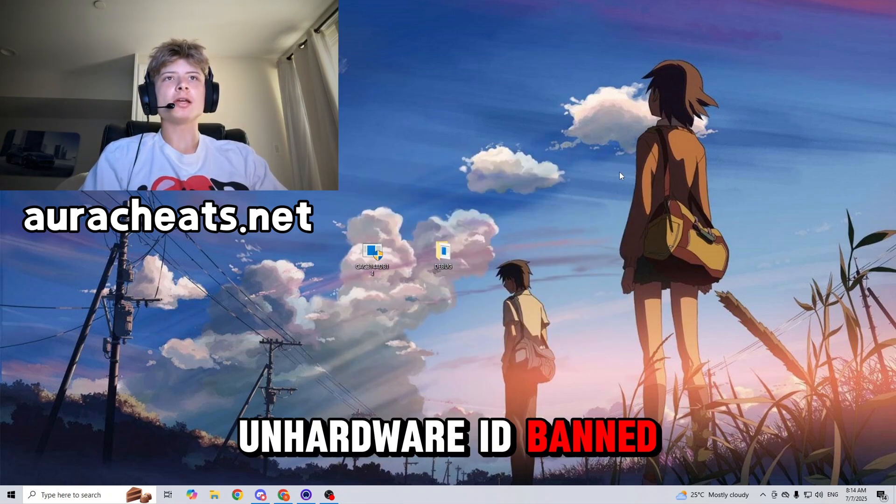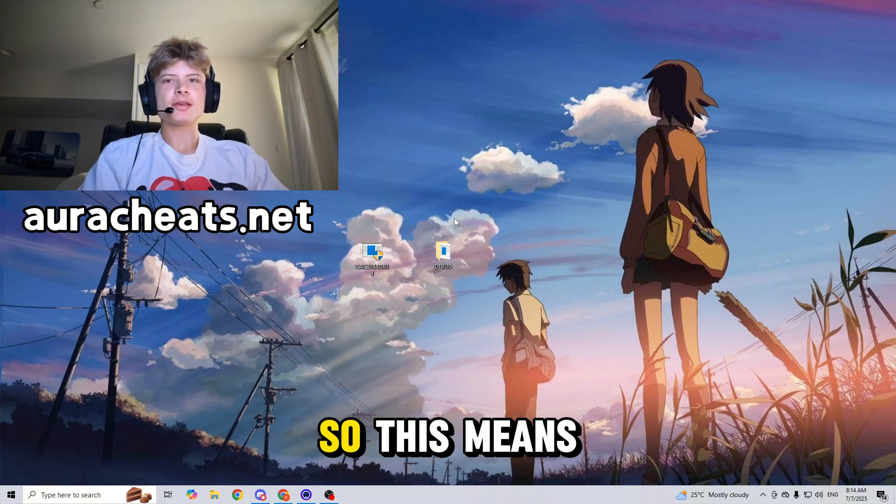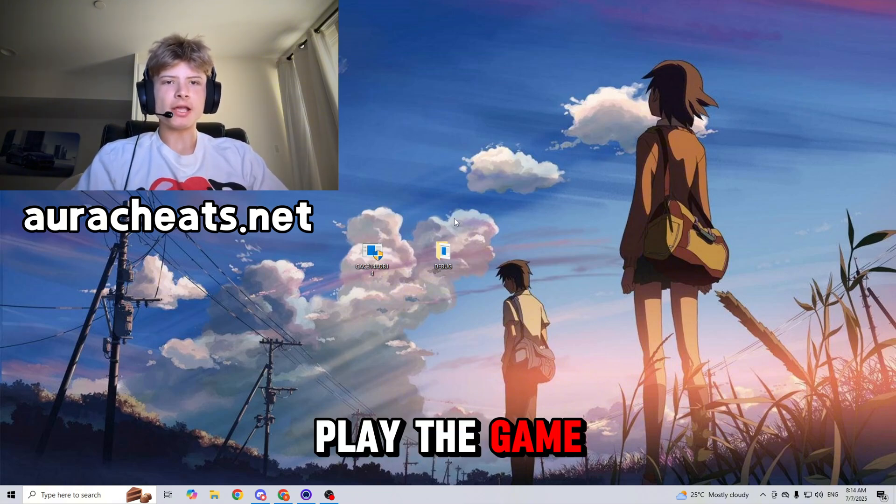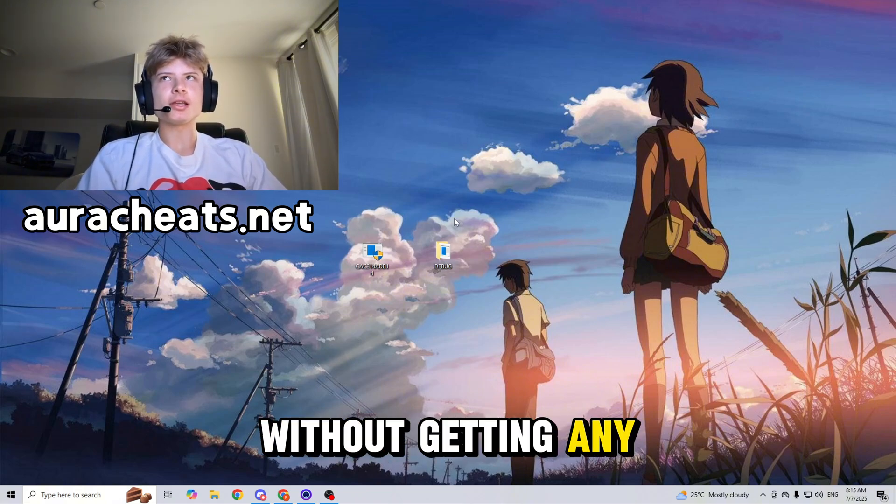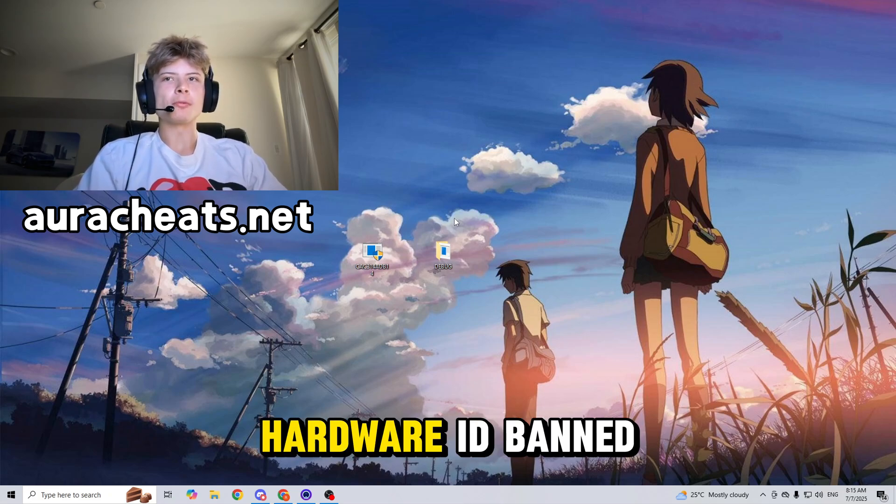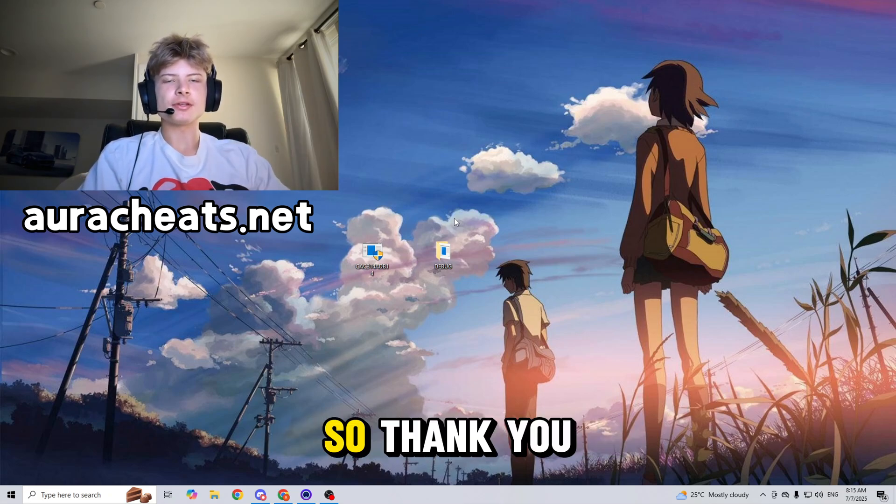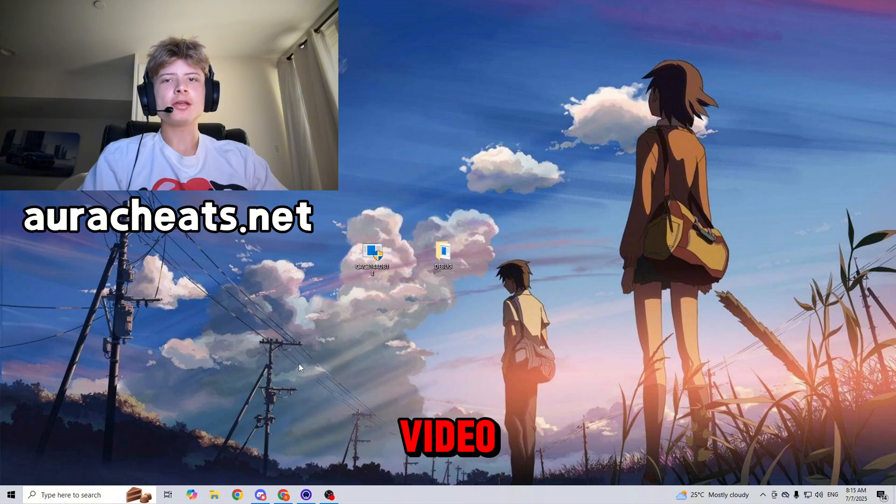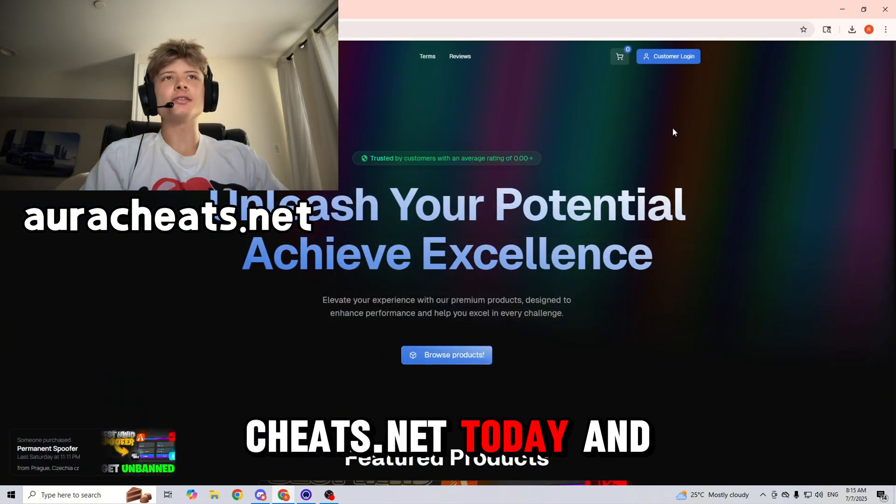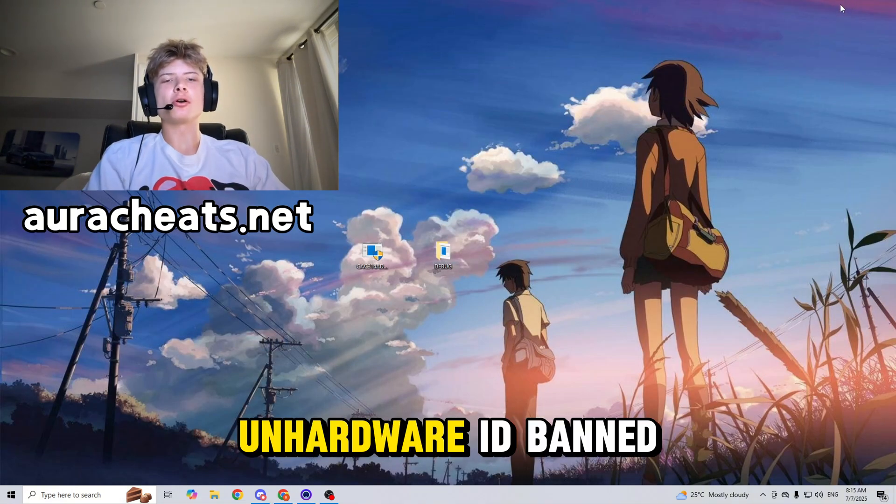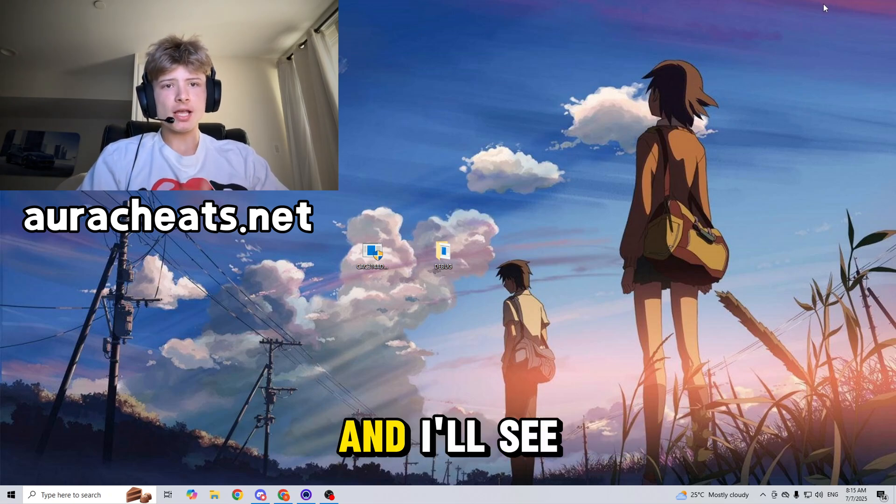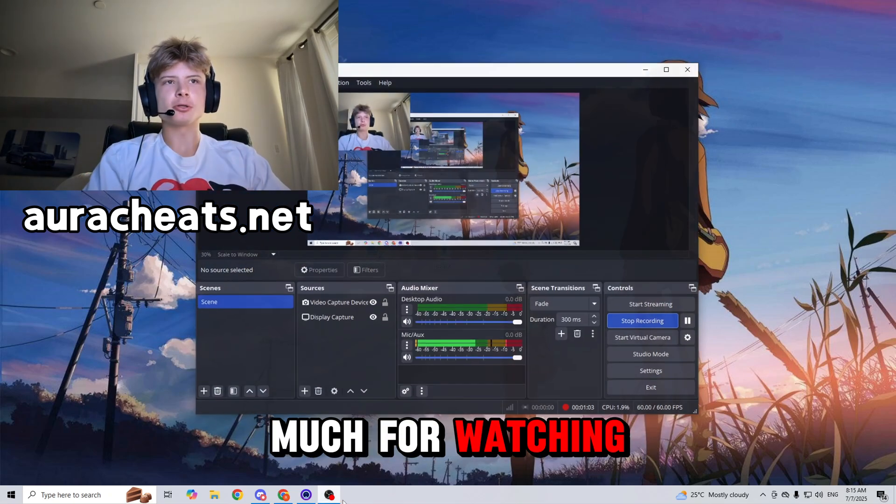So this means that you can go ahead and play the game without getting any of those annoying hardware ID ban messages. Thank you guys so much for watching this video. Make sure you check out auracheats.net today and get yourself unhardware ID banned from Rust. I'll see you guys in the next video. Thank you so much for watching, bye bye.